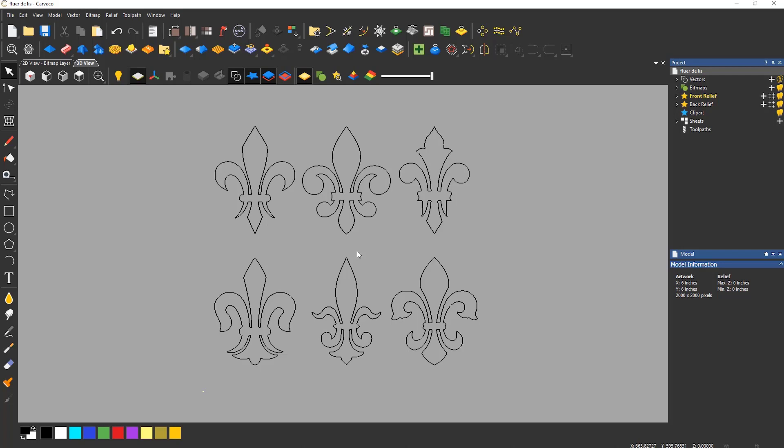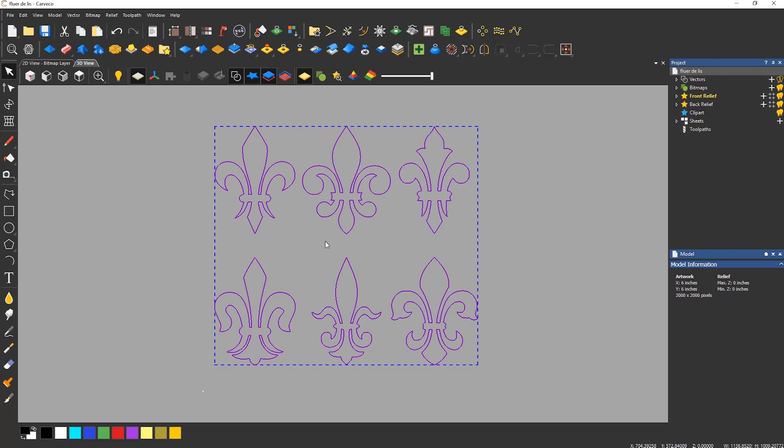In order to make them fit within the model space I need to make them smaller. The easiest way to do this is by transforming. To transform select the icon from the top left of the screen or use the keyboard shortcut of T.